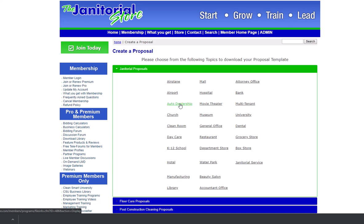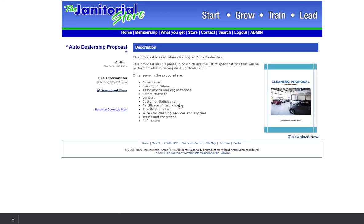If we're doing an auto dealership, we just click on the auto dealership and you can see that it just takes us right into the download library where our proposals at. So now you're able to just download that and create your template and you're good to go. So hopefully you found this helpful.